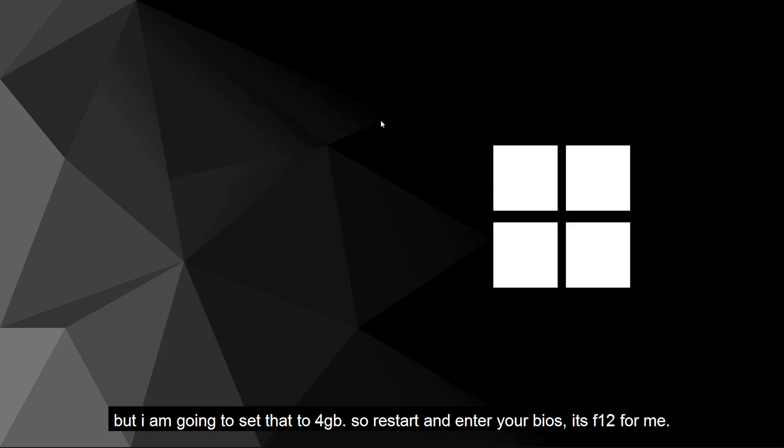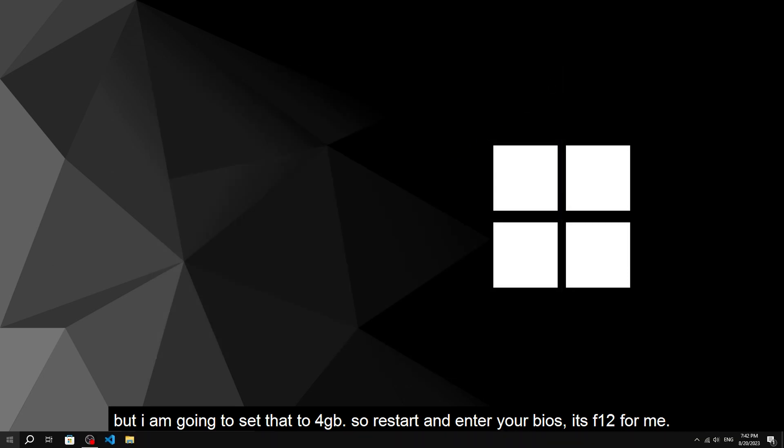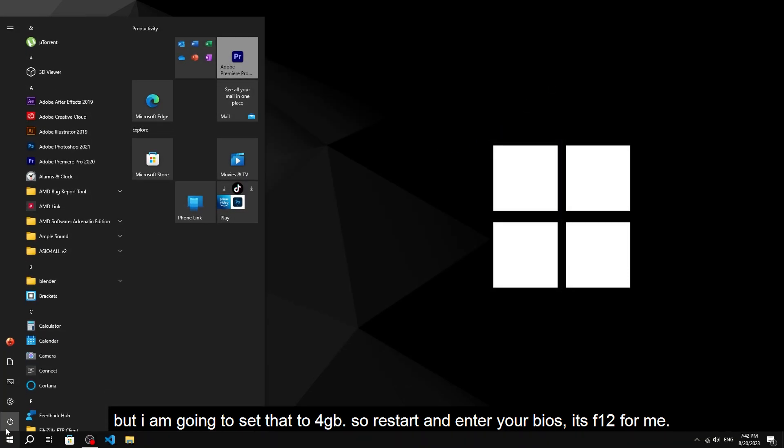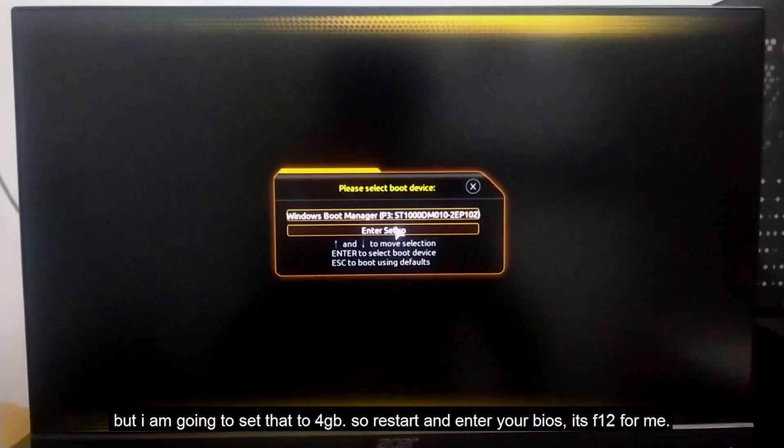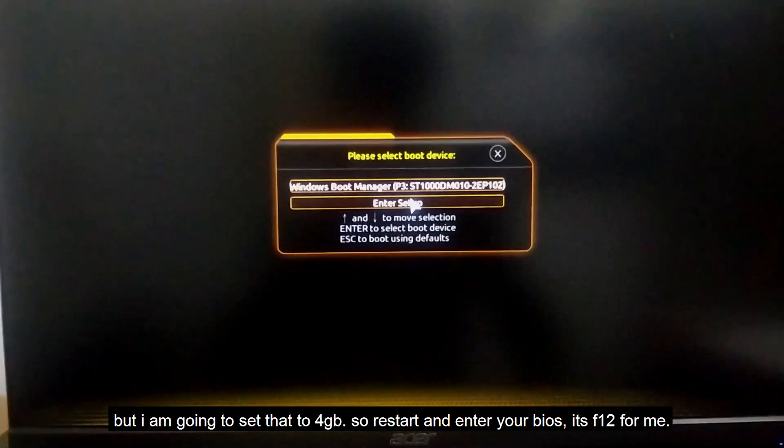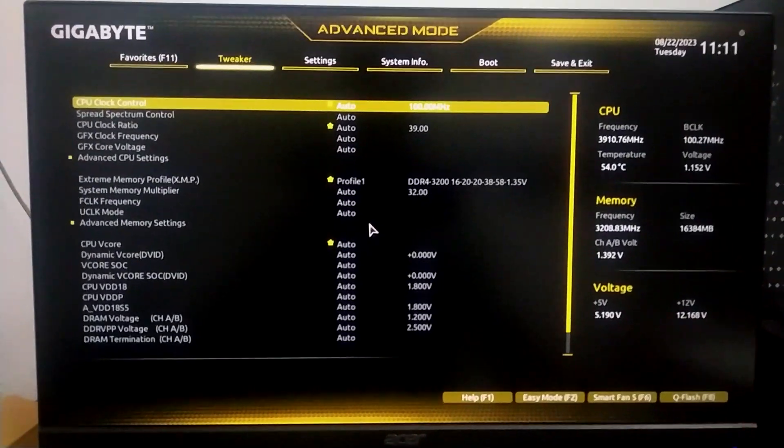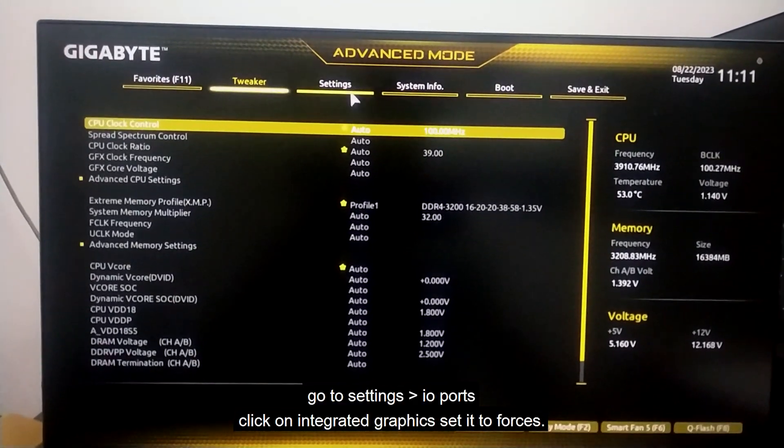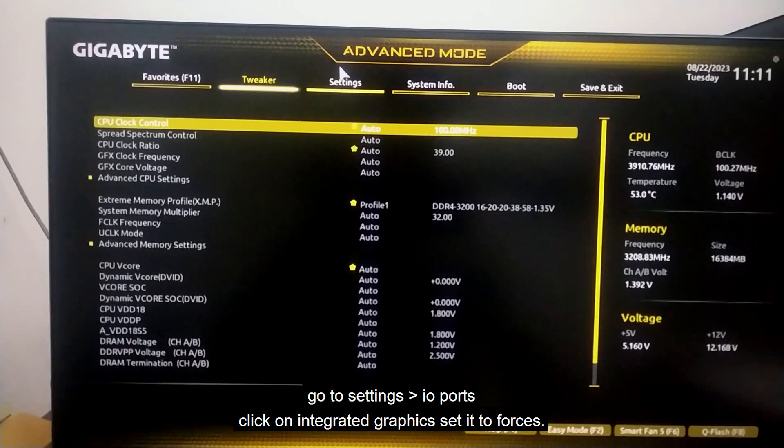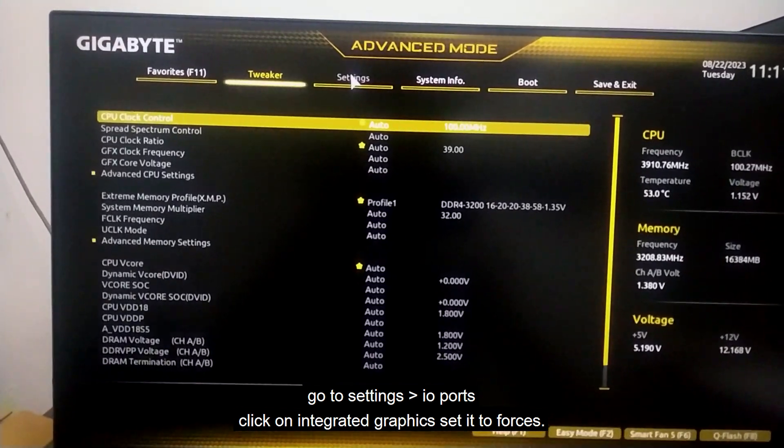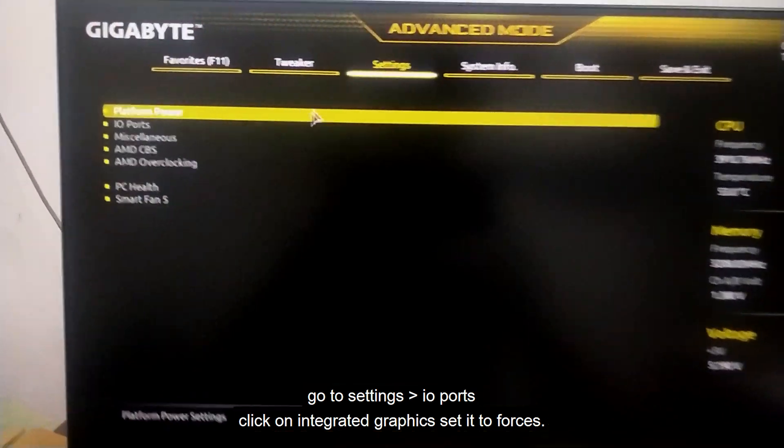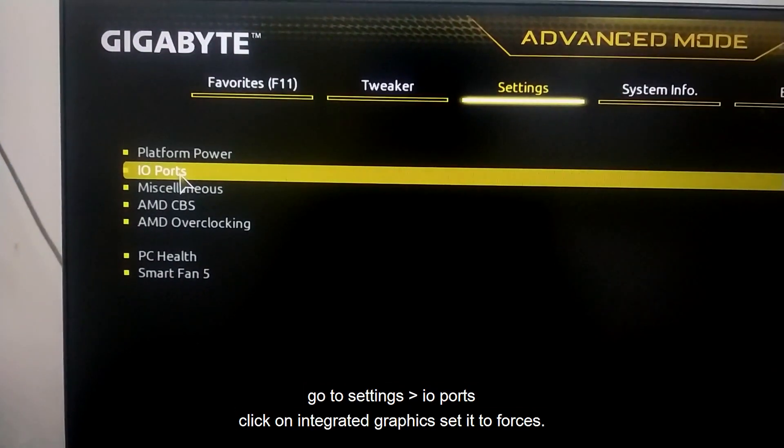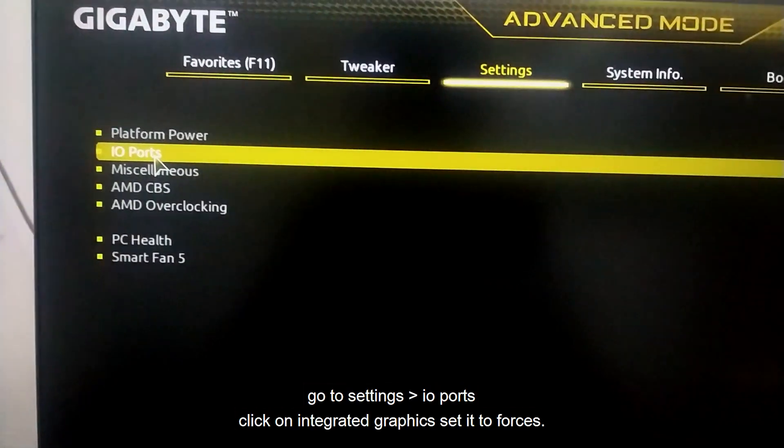Just restart and enter your BIOS. It's F12 for me. Go to Settings, then IO Ports.